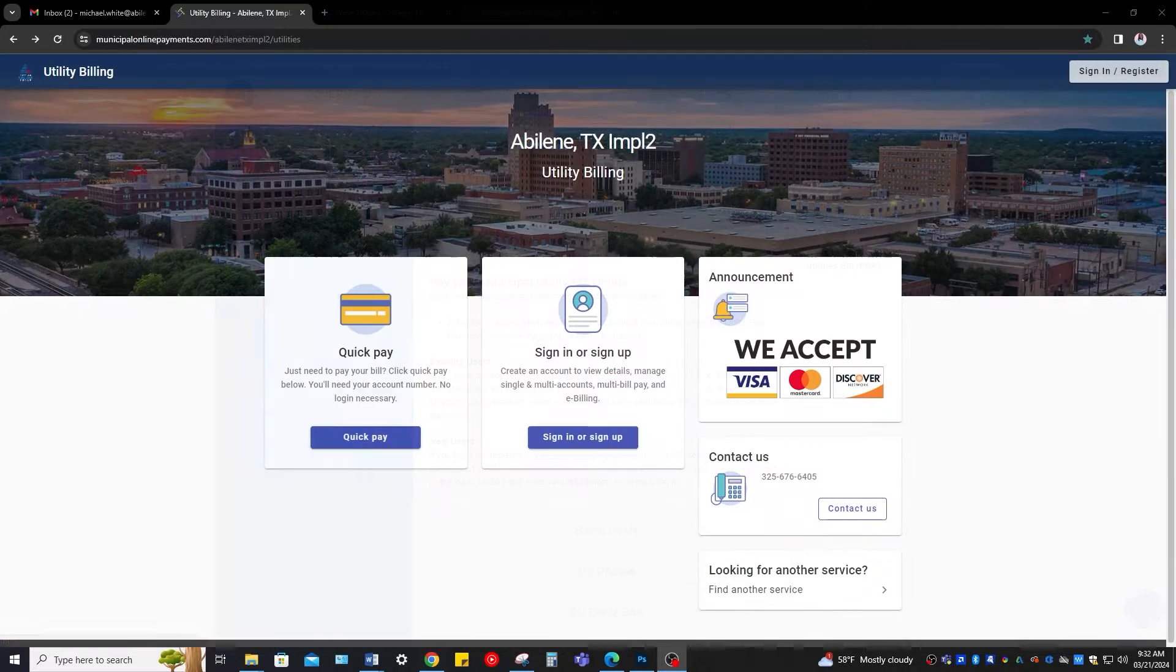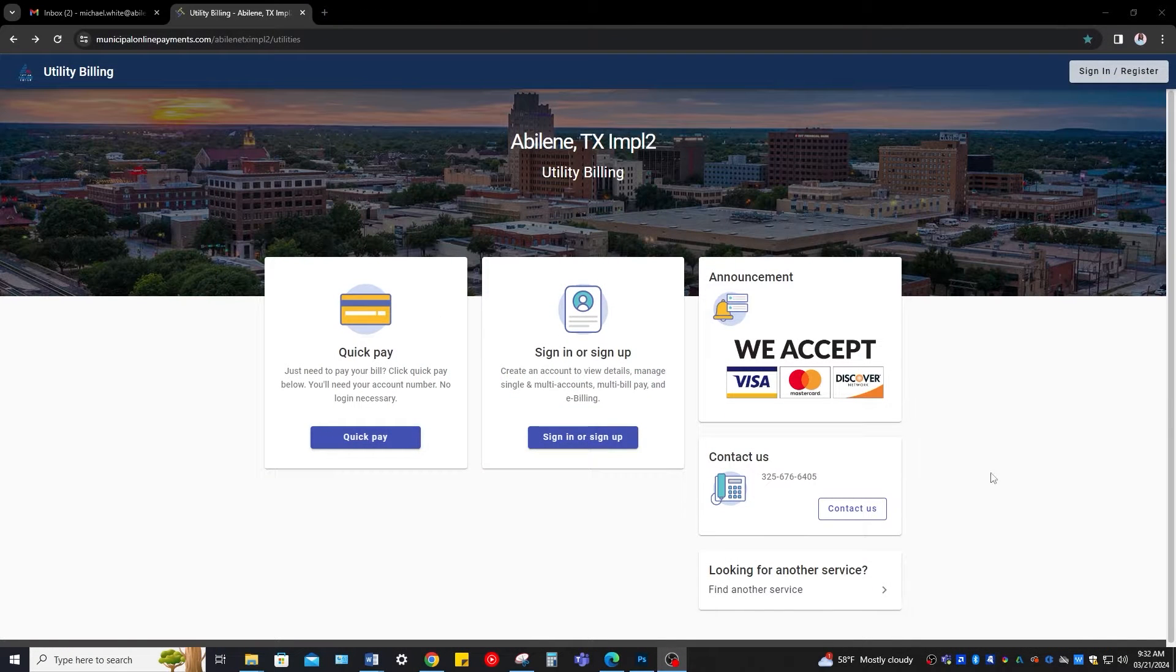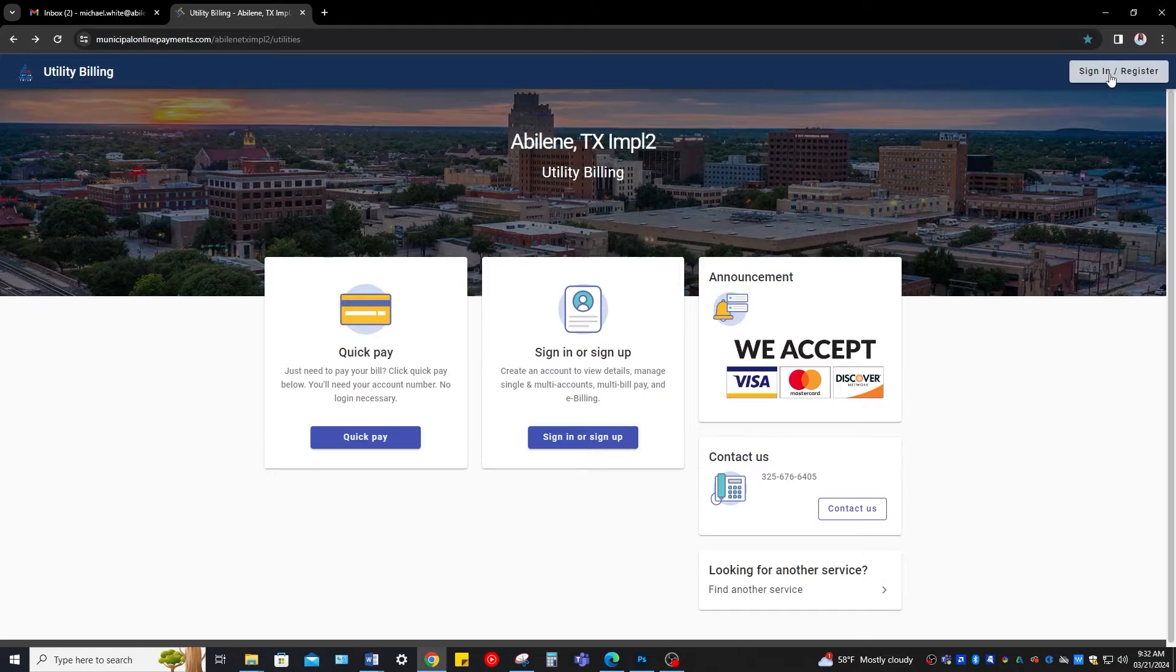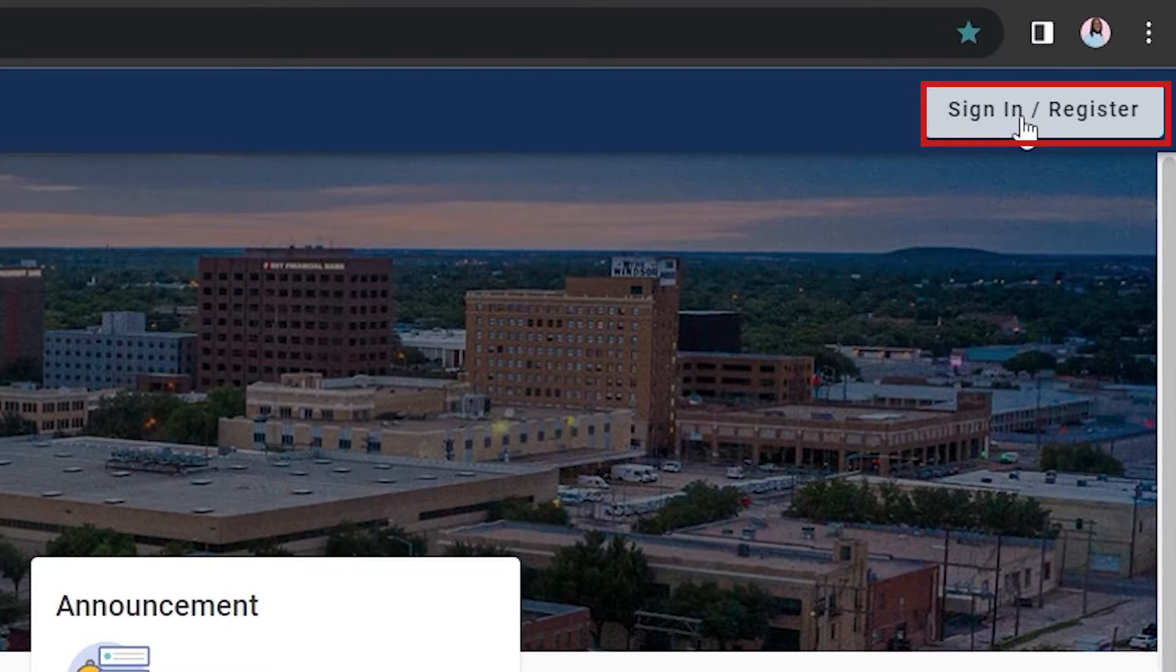If this is your first time visiting the site and you have not registered an account, click on the button on the top right to get started.